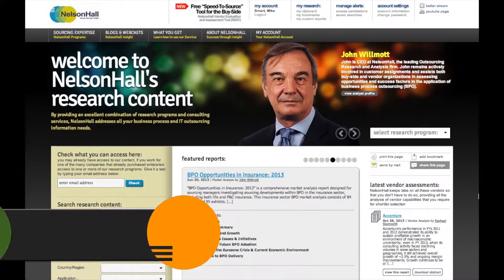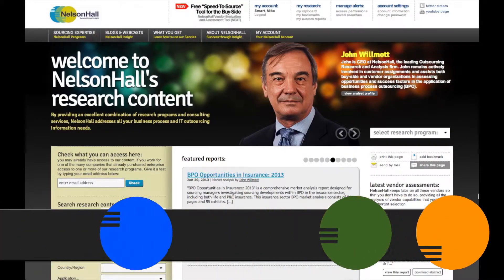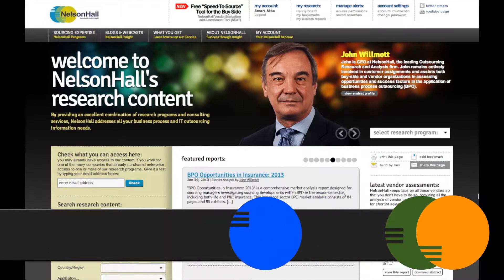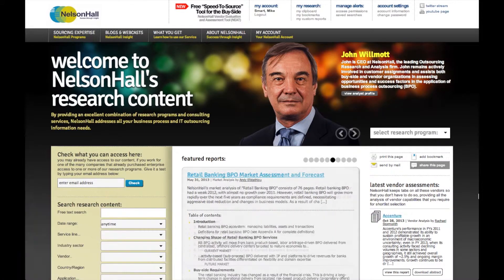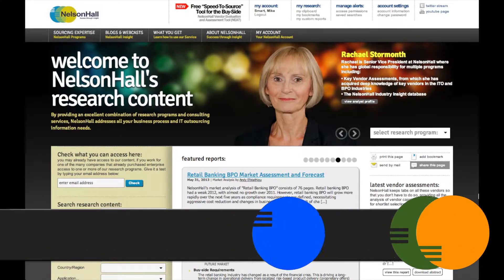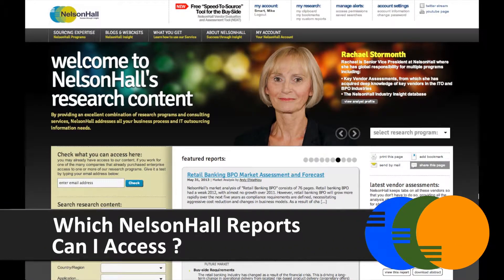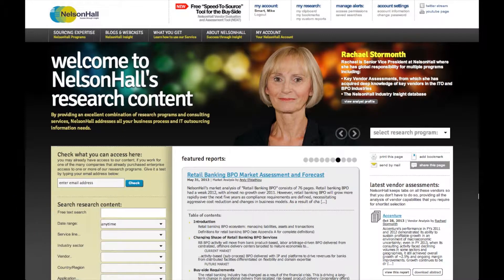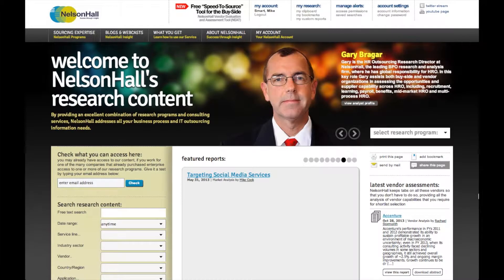The first question when you come to the Nelson Hall website, certainly if you haven't been here for a while and you're not sure what's changed, is: what do I have access to? Do I have access at all? We've put a facility on so that rather than you having to search around and look for lock keys and things like this, it's quite simple now.